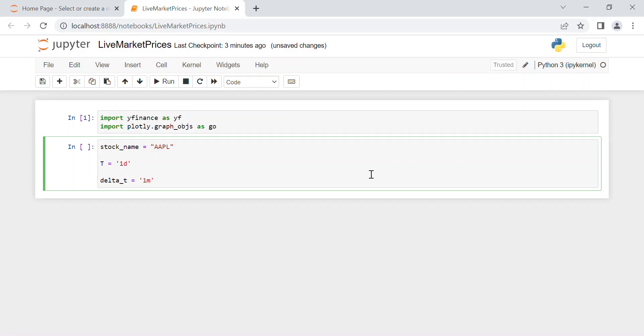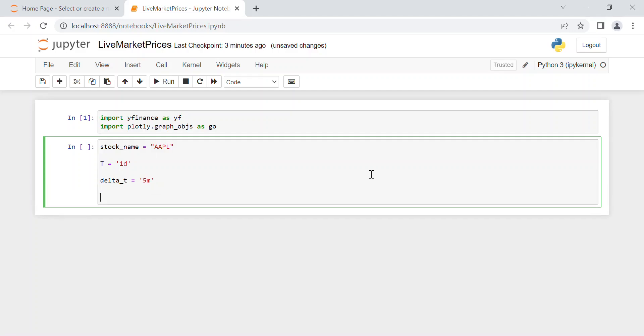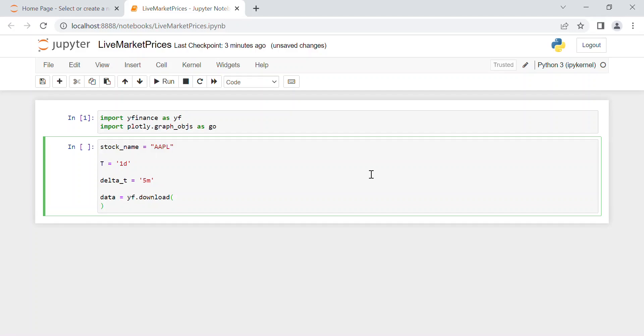Then the main function, which is yf since we call the package Yahoo Finance: yf.download. And now we have to write tickers equal stock_name, which in our case was the Apple one, so AAPL.